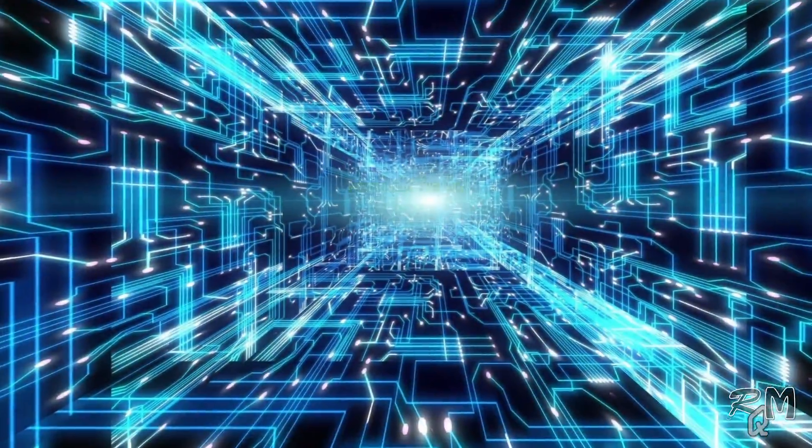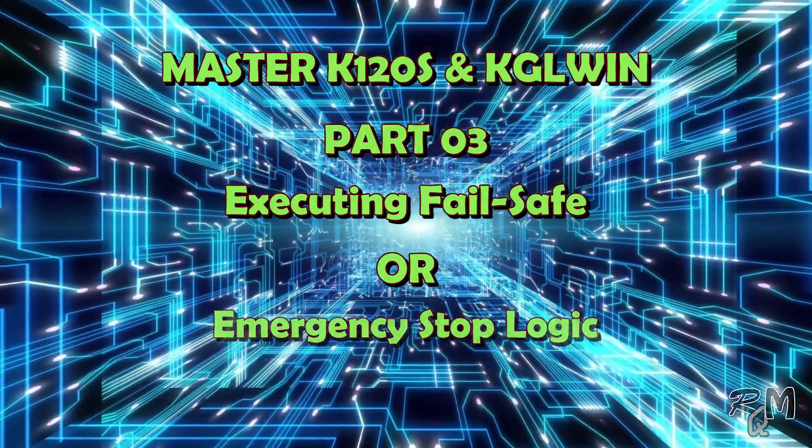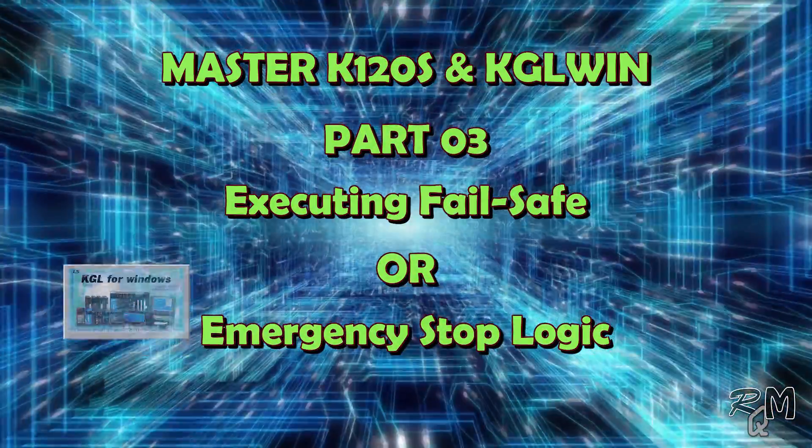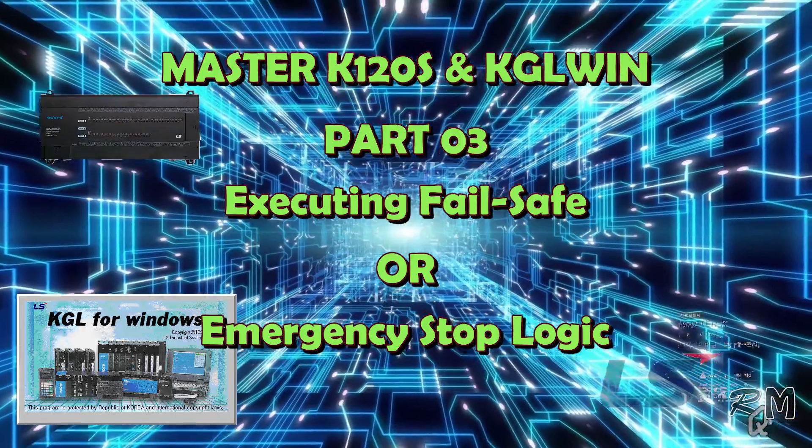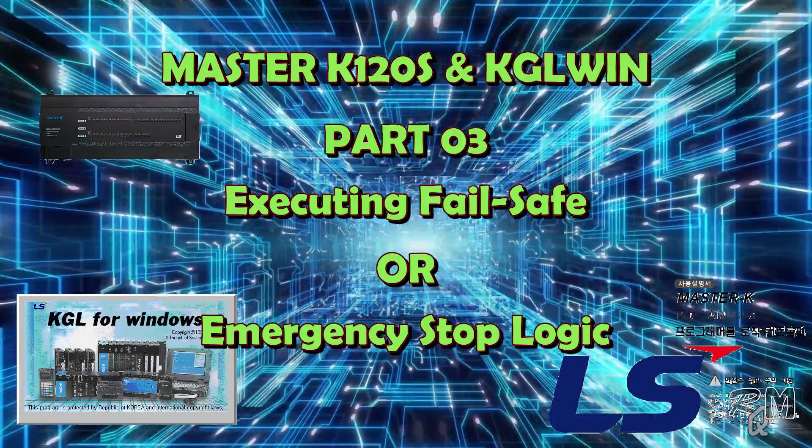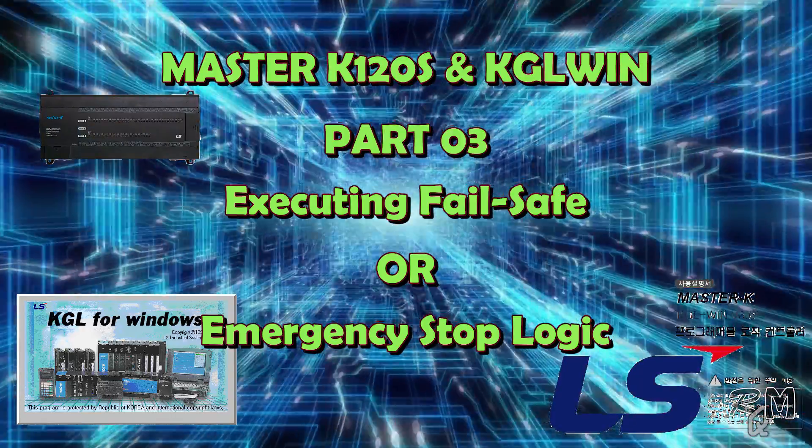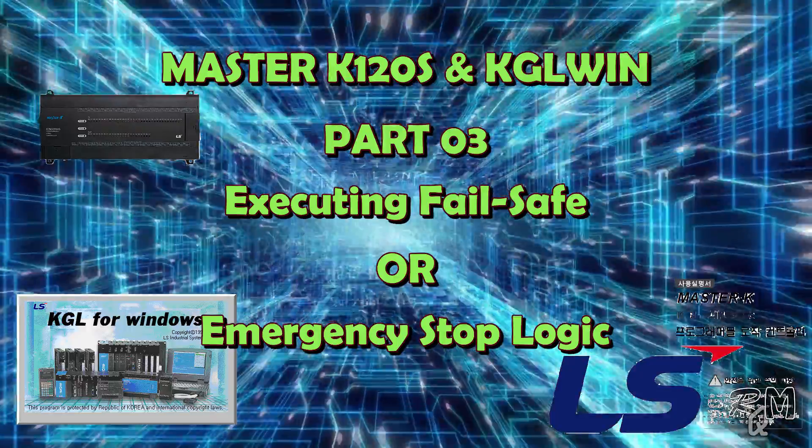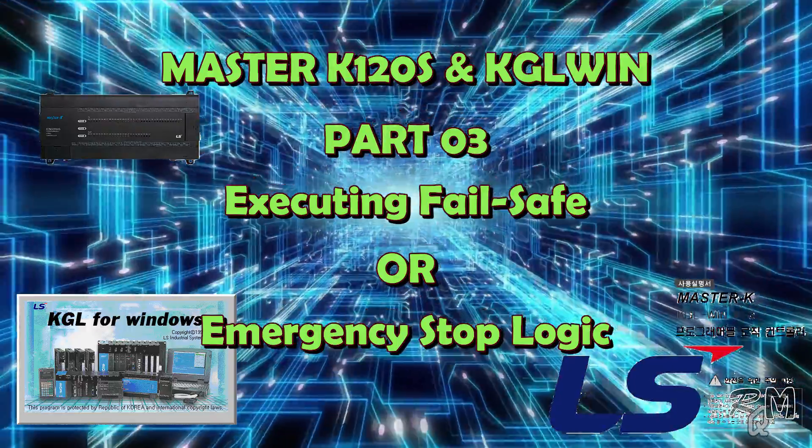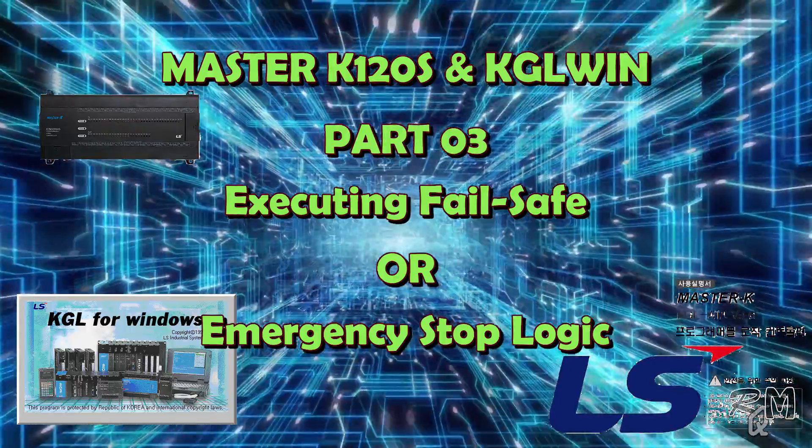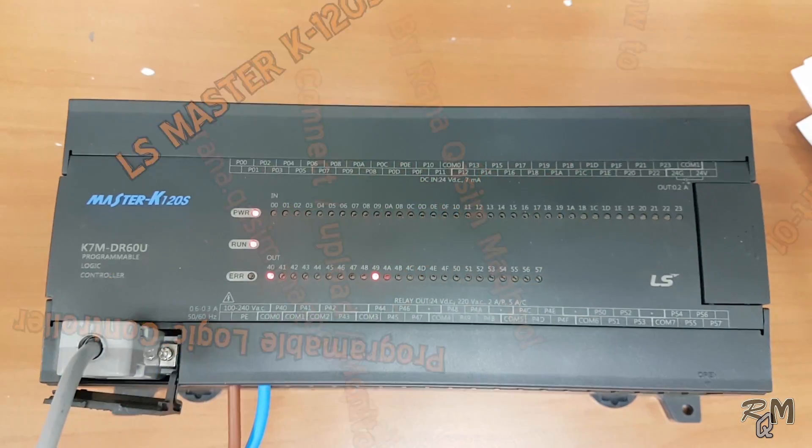Assalamu alaikum, hi guys, welcome to another knowledge sharing video related to KGL Win software and Master K PLC. In this video I will discuss how to execute emergency shutdown or failsafe sequence in KGL Win software.